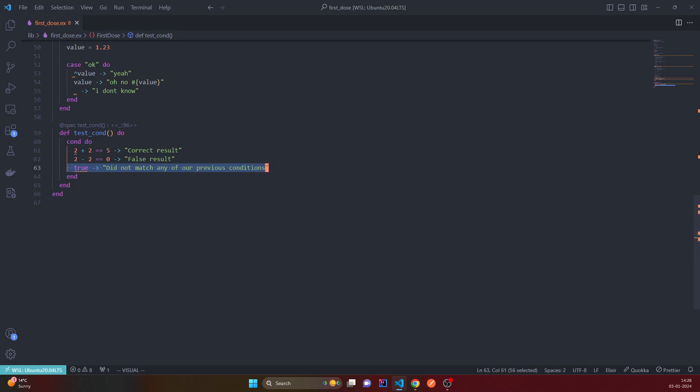Right, I think that's it for cond. And next we will look at with block, right? I think it's more complicated than this. Let's record a different video for this.